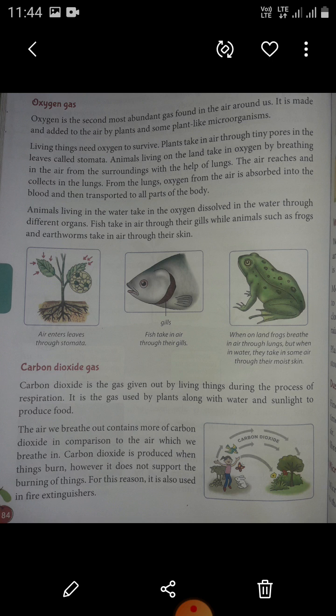The air we breathe out contains more carbon dioxide in comparison to the air which we breathe in. Carbon dioxide is produced when things burn. However, it does not support the burning of things. For this reason, it is also used in fire extinguishers.